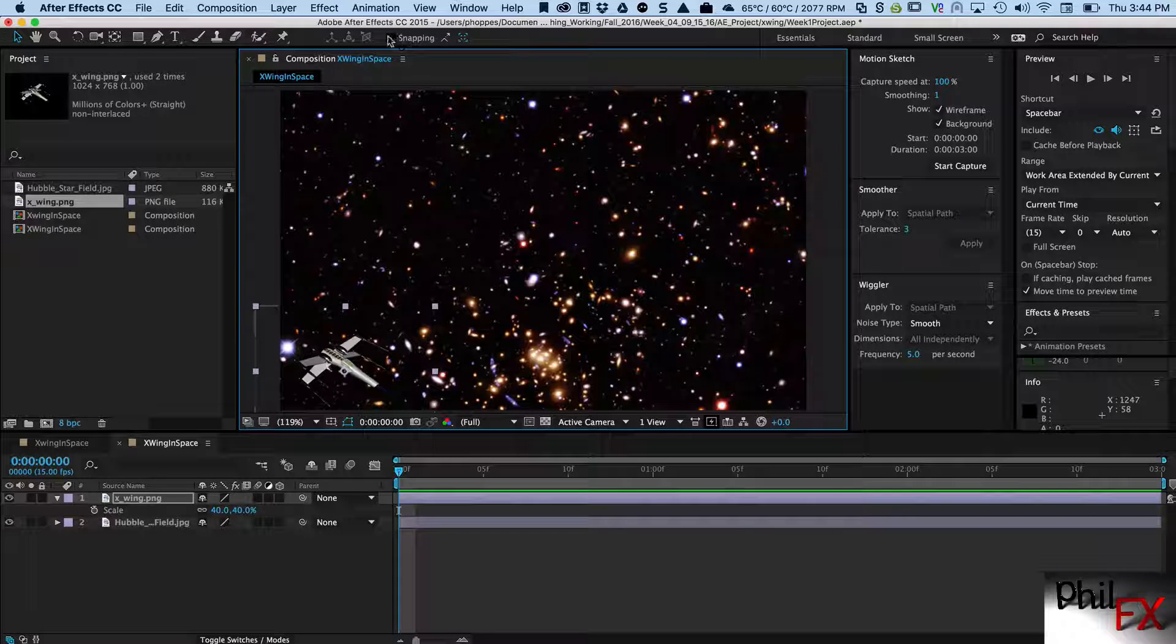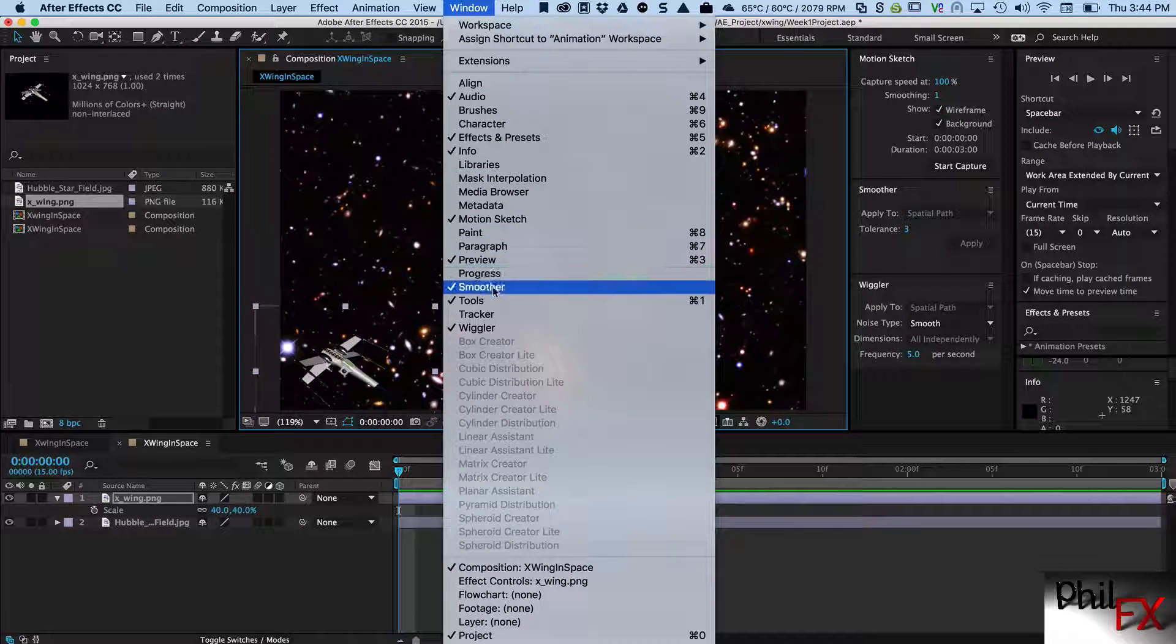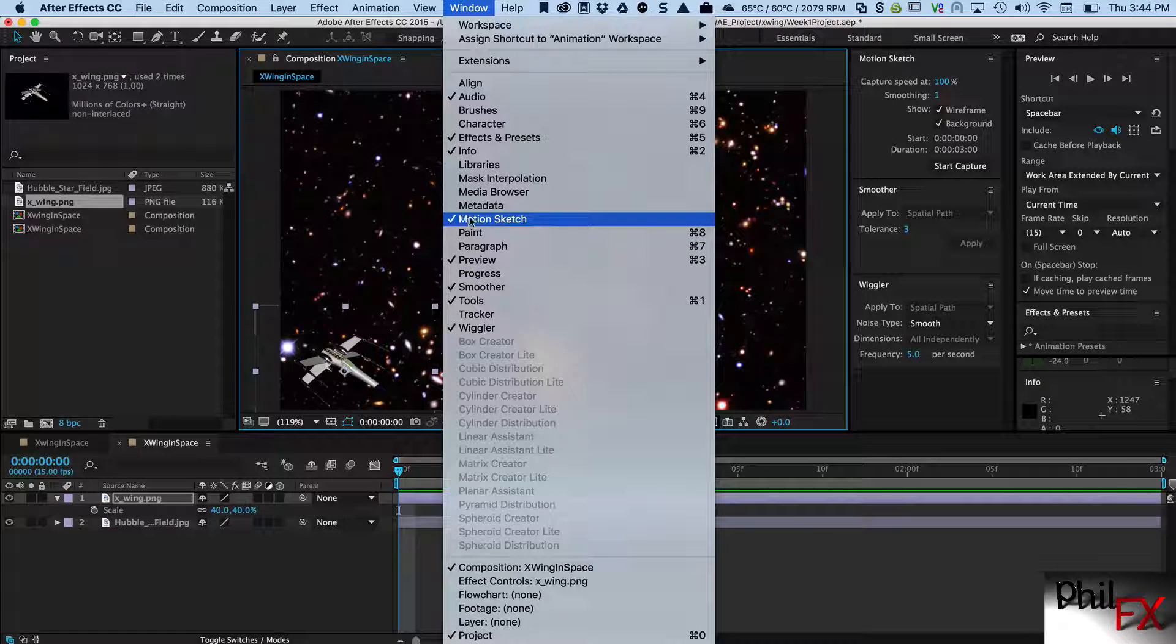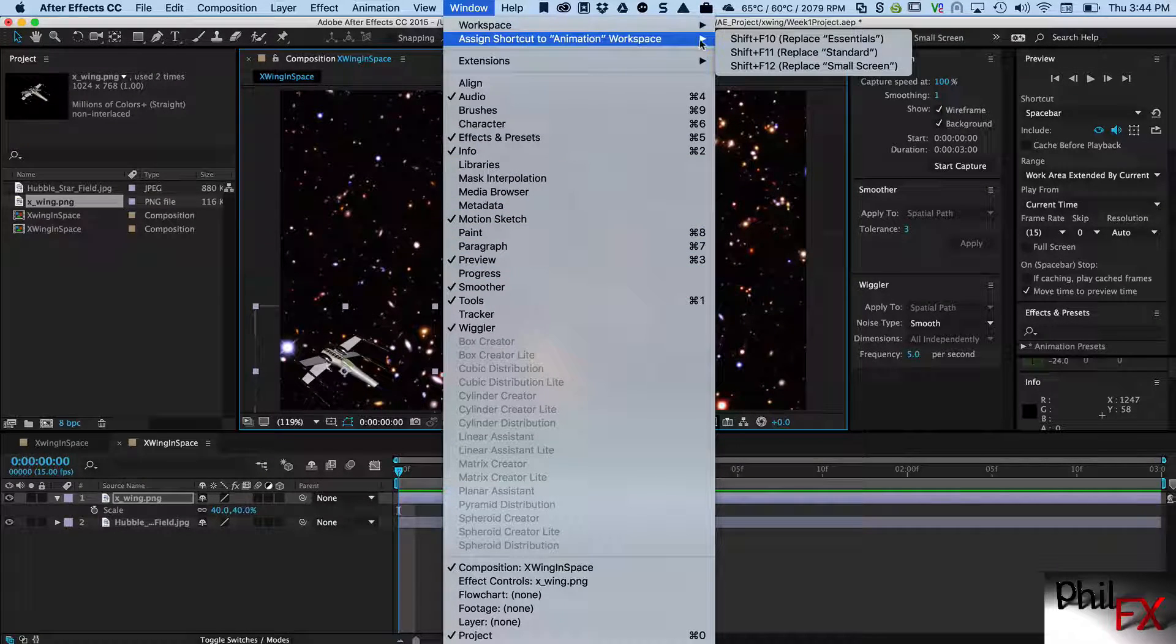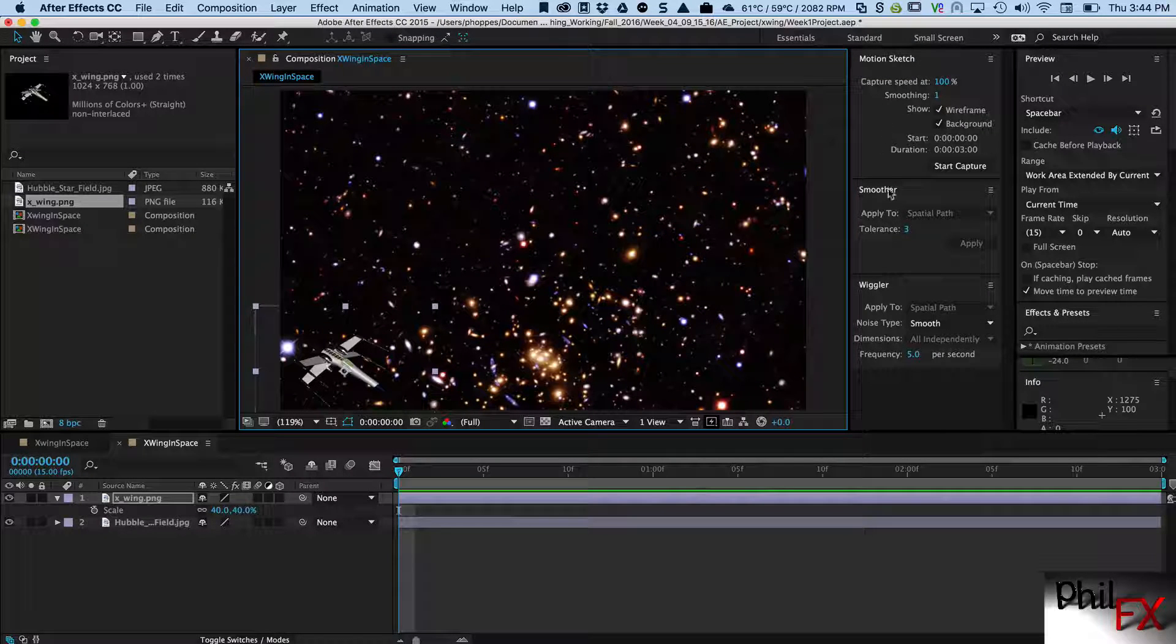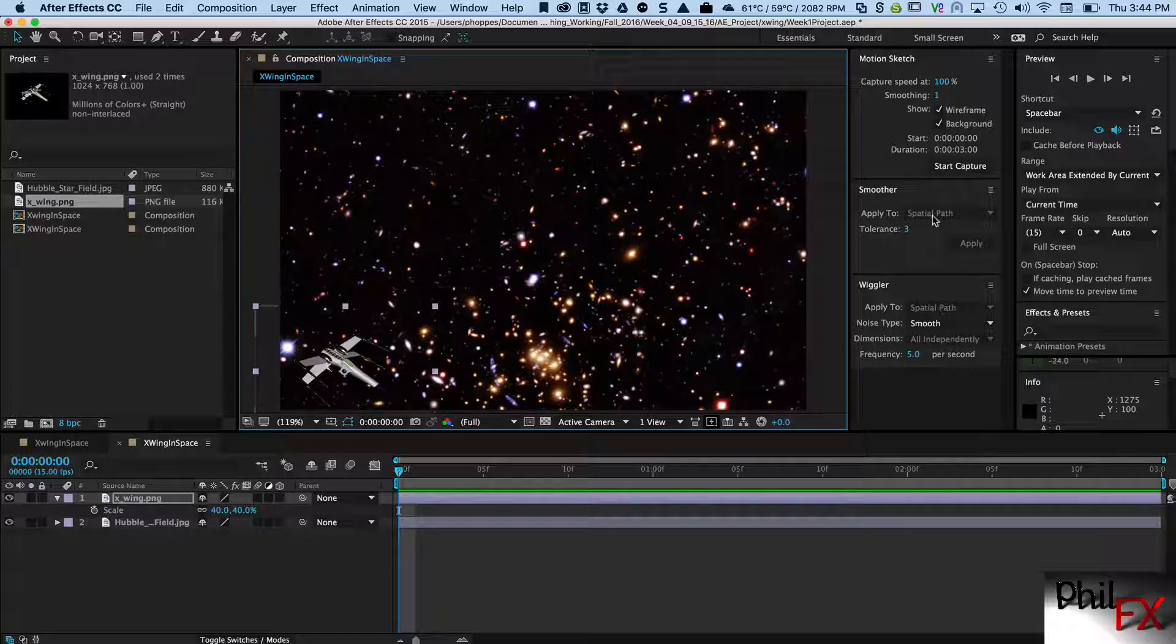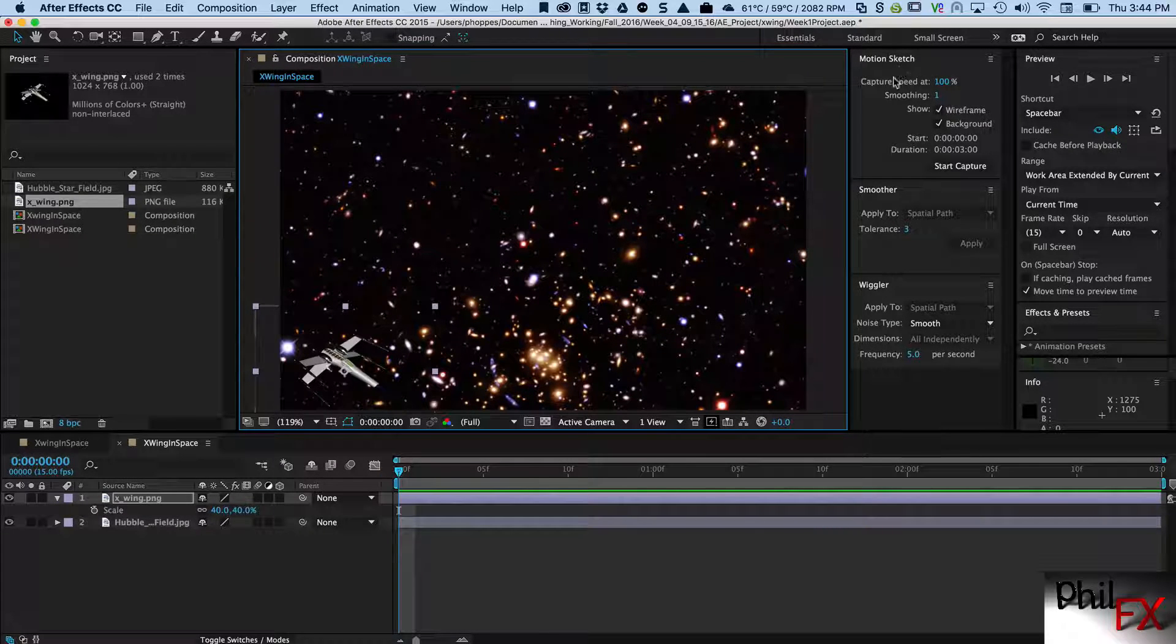You want these two windows open. If you don't see them you can go over to the Window here and you can see Smoother and you can see Motion Sketch, and you can just select both of those windows and you want to bring them up. I've got a fairly good big screen so I just put these by the side here so I can work with both of these.